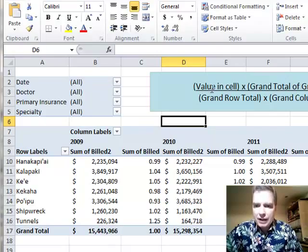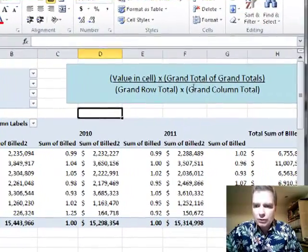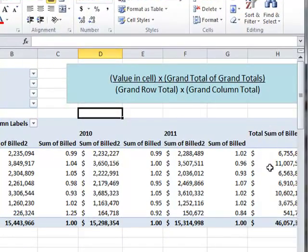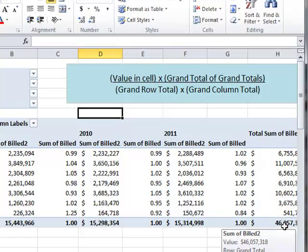We take that value times the overall grand total — the grand total of the rows and the columns. In our example over here, that's this 46 million number that's kind of going off the screen.